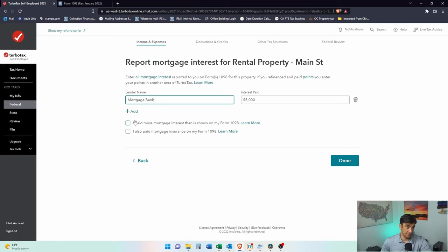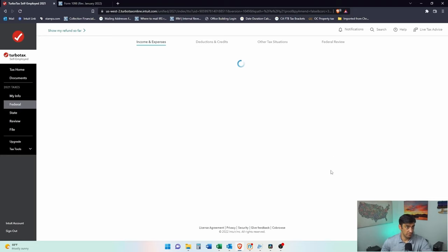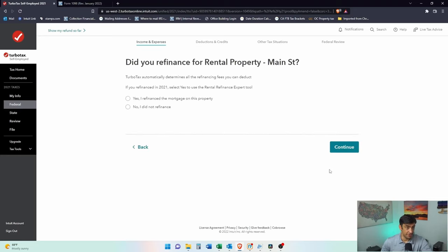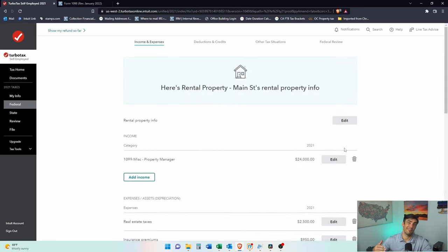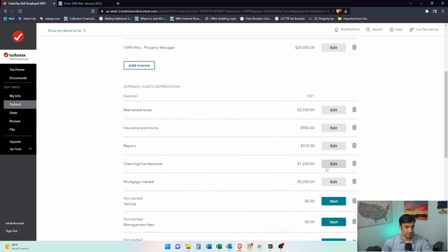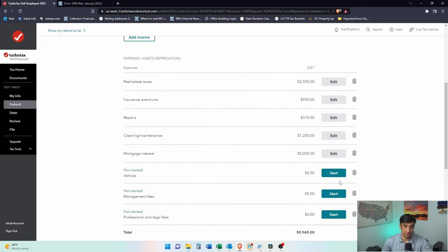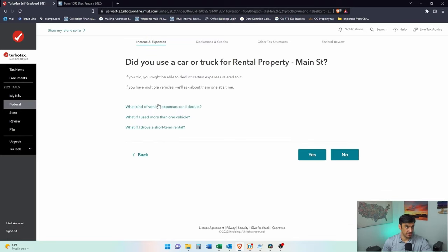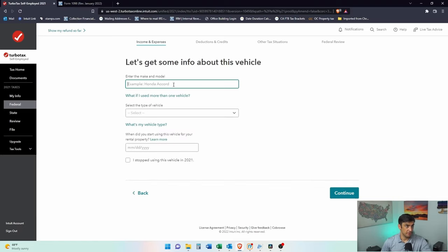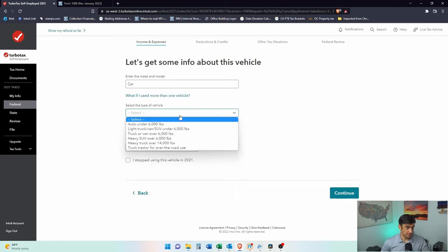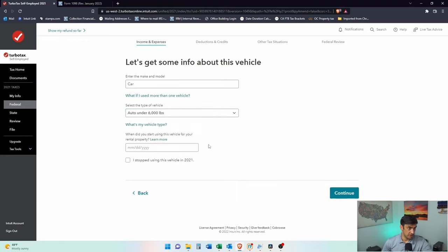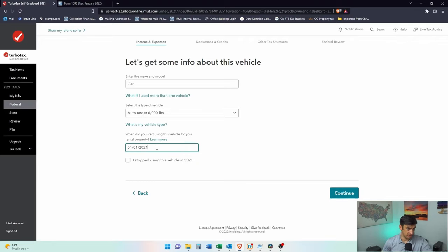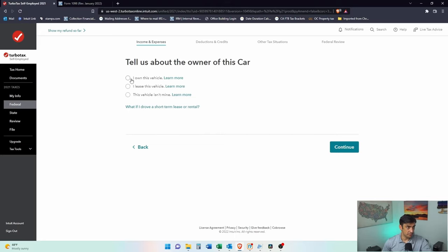If you paid more than what was showing the 1098. Maybe you had a private lender that doesn't issue the 1098. Did you refinance? I'm going to say no, we didn't refinance. If you refinance, that means you're going to have an additional 1098 because there would be two separate loans there. Vehicle. Did you use your car or truck for the rental property? Yes. I'm going to say we did. We'll say car. What type of vehicle? This is an auto under 6,000 most common that I see. We'll say at the beginning of the year is when we first started using it.